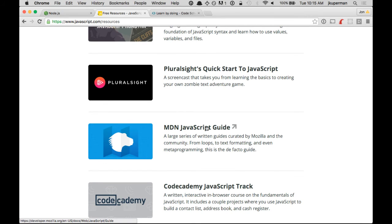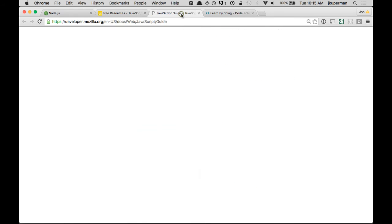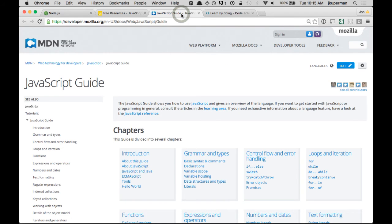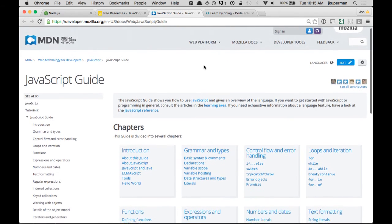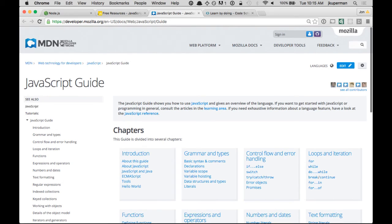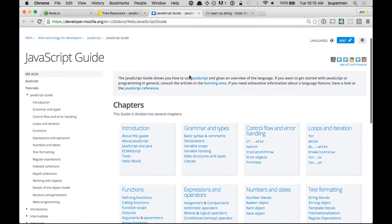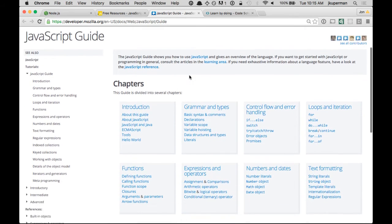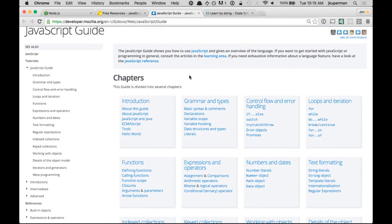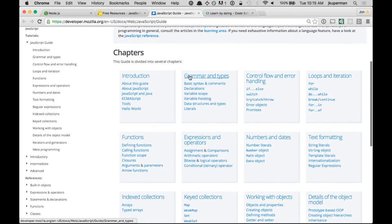The MDN, which I'm going to go ahead and open in a new tab right now, is the official documentation for JavaScript. It's maintained by Mozilla. It's an open source wiki, so anybody can contribute,